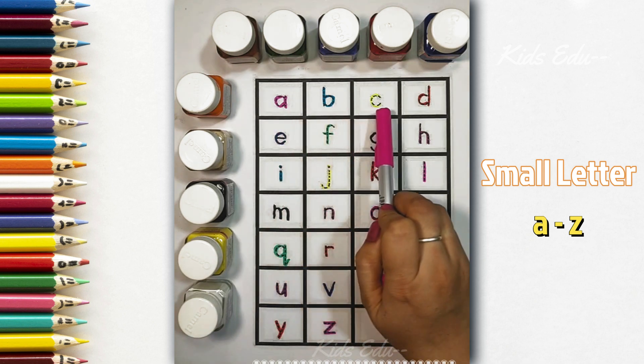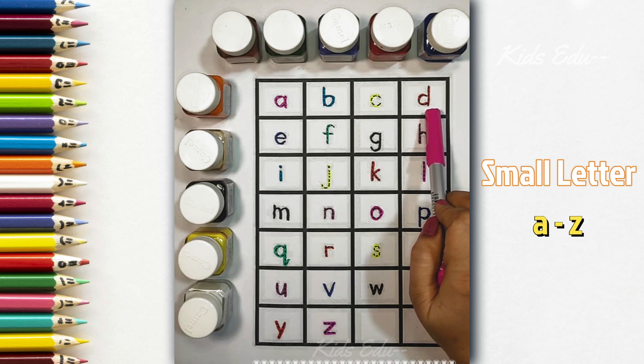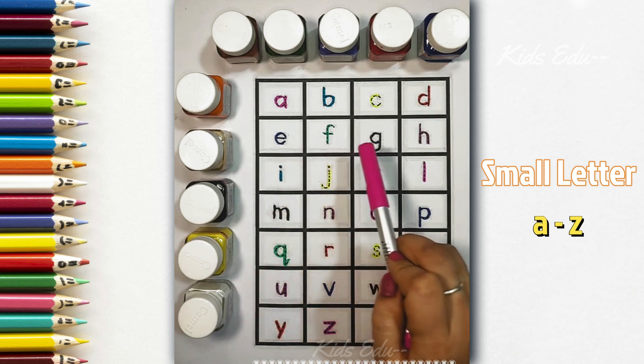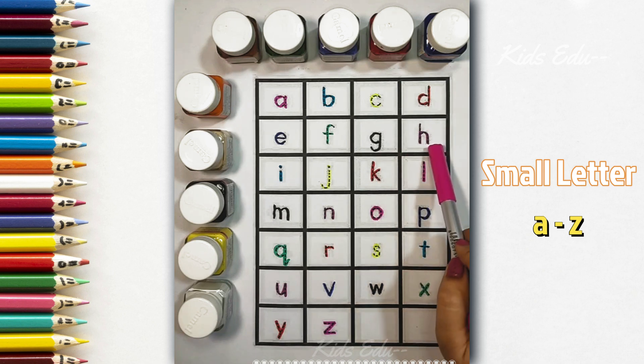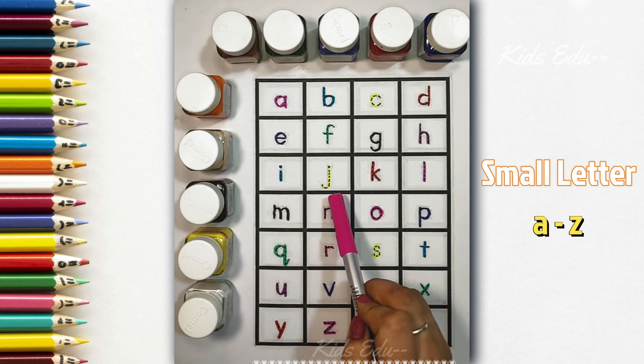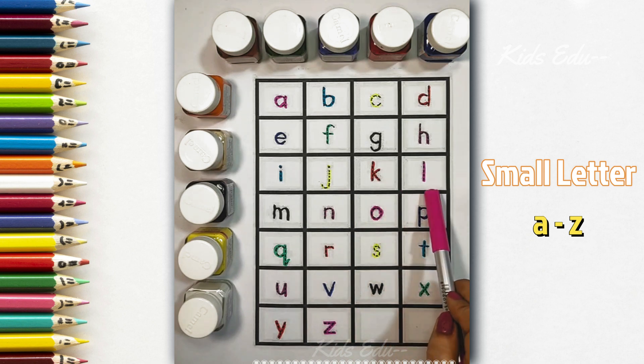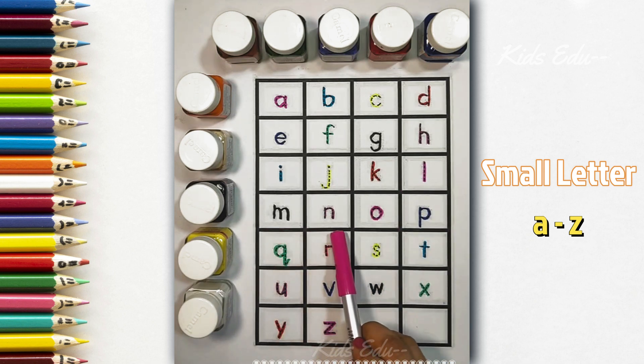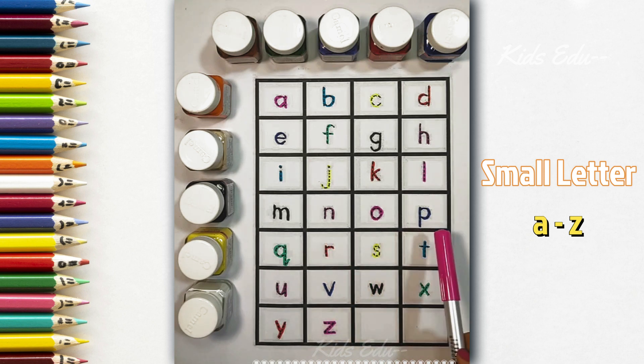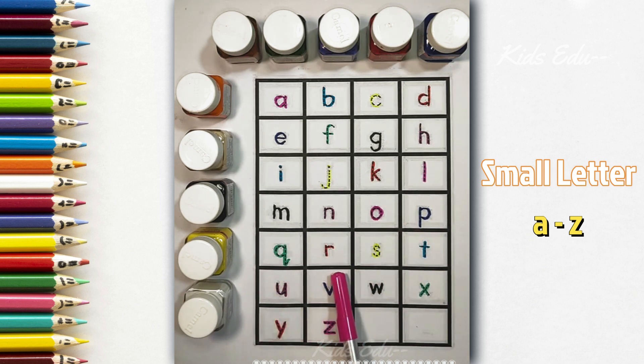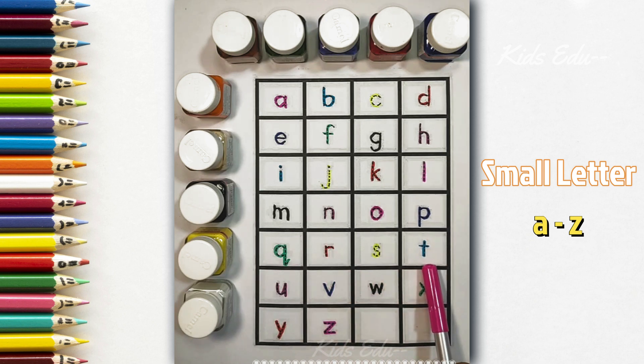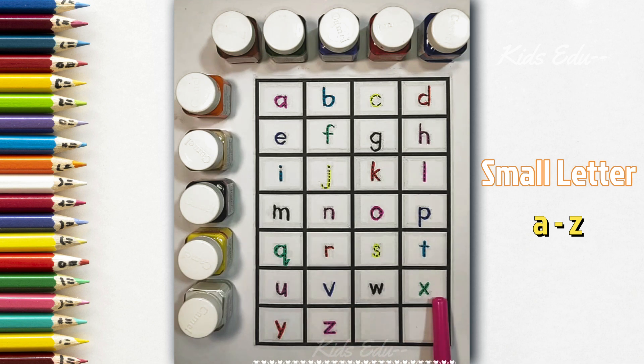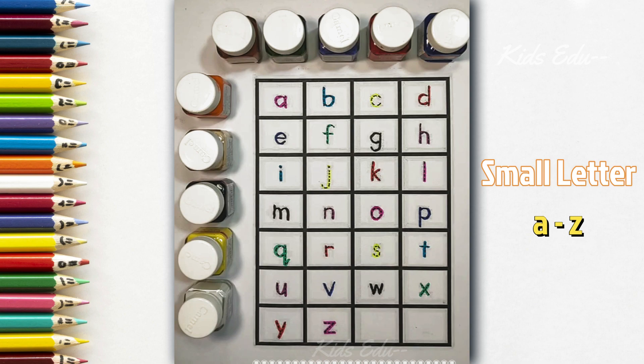A, B, C, D, E, F, G, H, I, J, K, L, M, N, O, P, Q, R, S, T, U, V, W, X, Y, Z. Bye-bye.